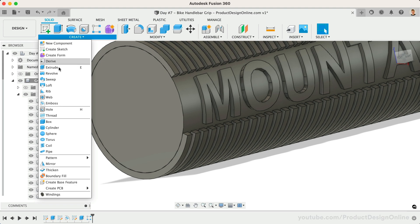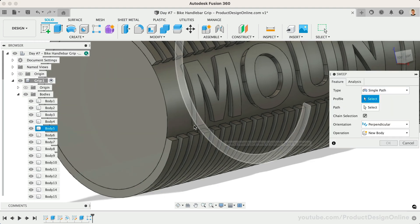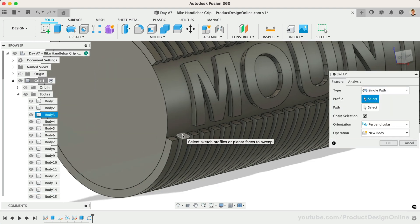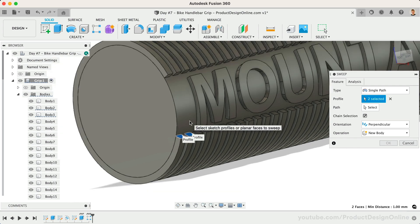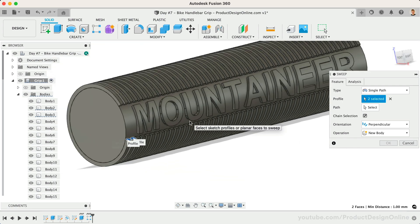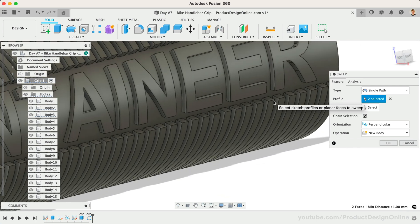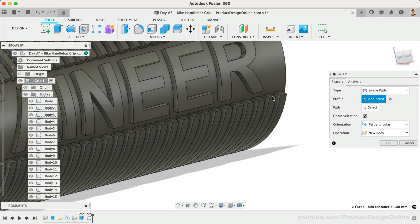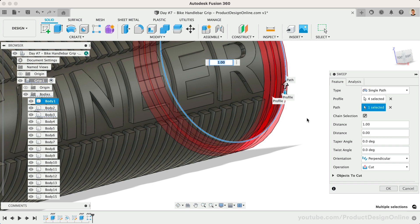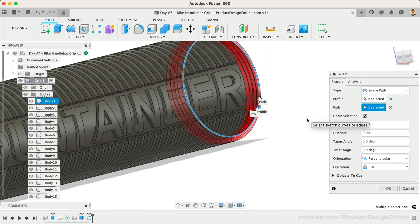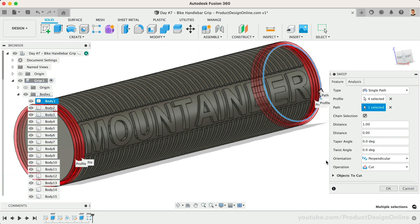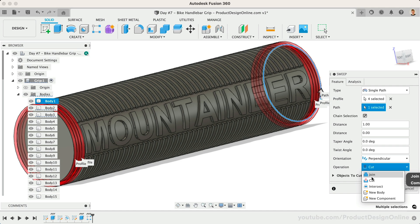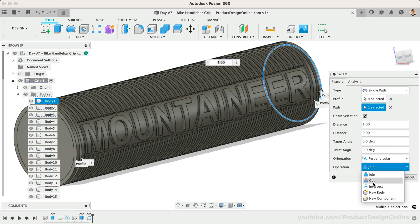With Sweep active, we can select the four interfaces of the grip. You'll then want to use the Path Selector to reference the existing edge of our cylinder. Notice the Sweep command can leverage existing geometry, and you don't need to create sketch profiles or a path each time. Make sure to set the operation to New Body before clicking OK.